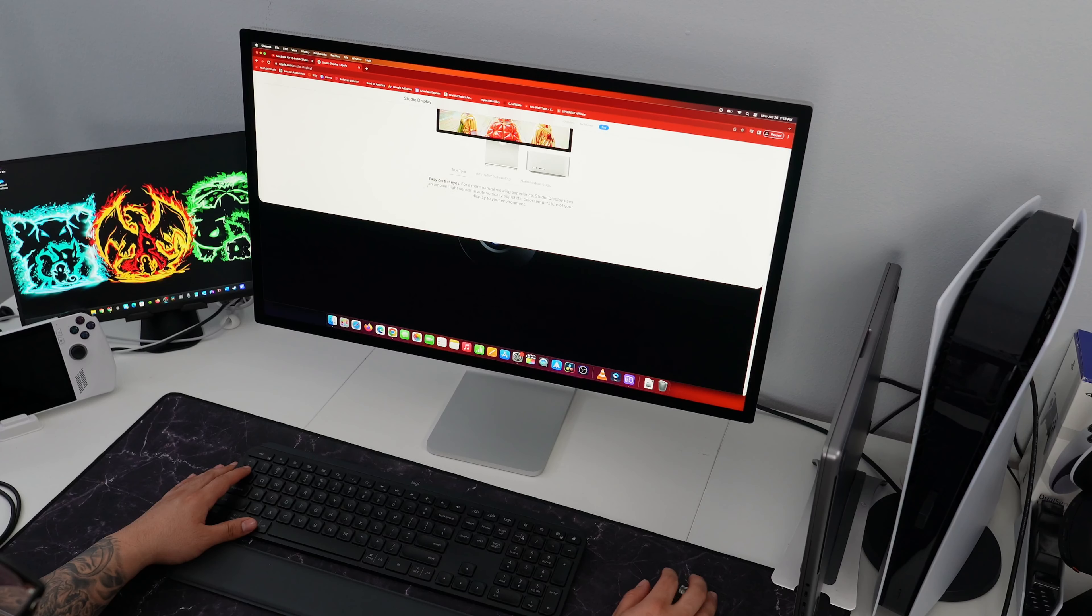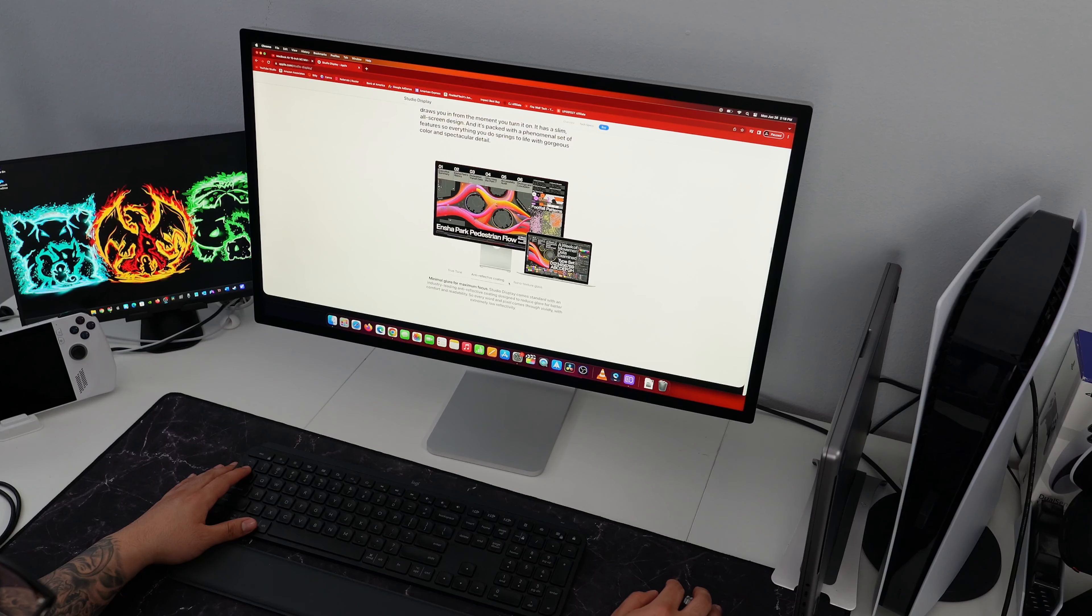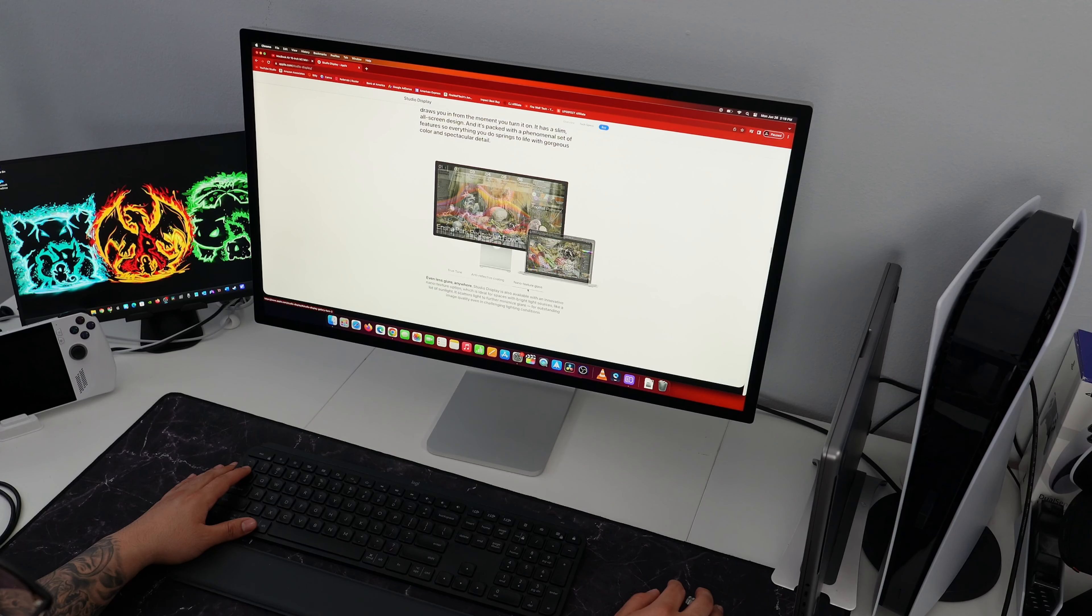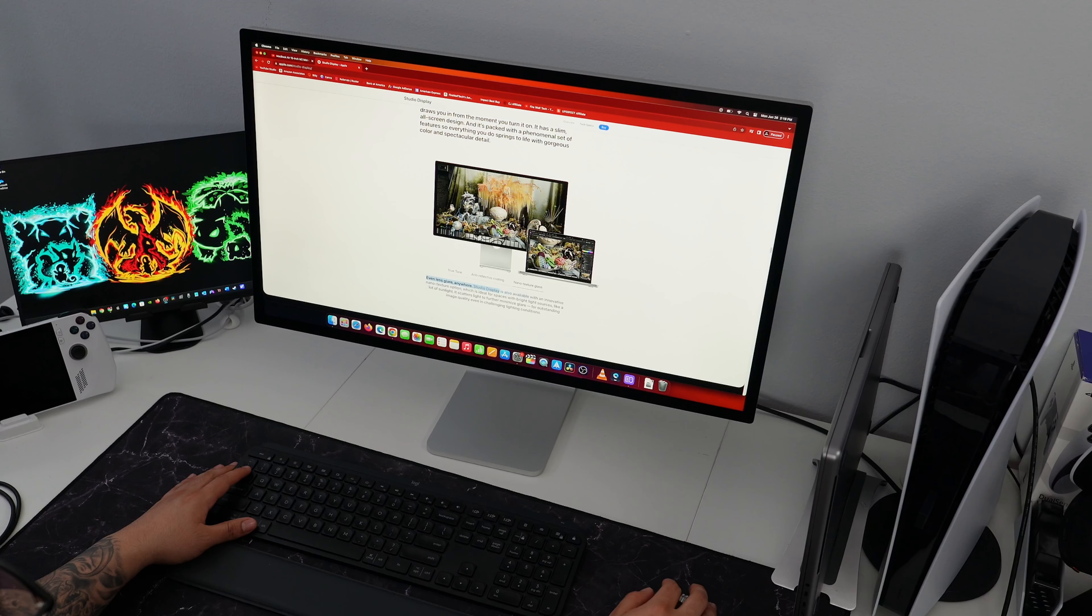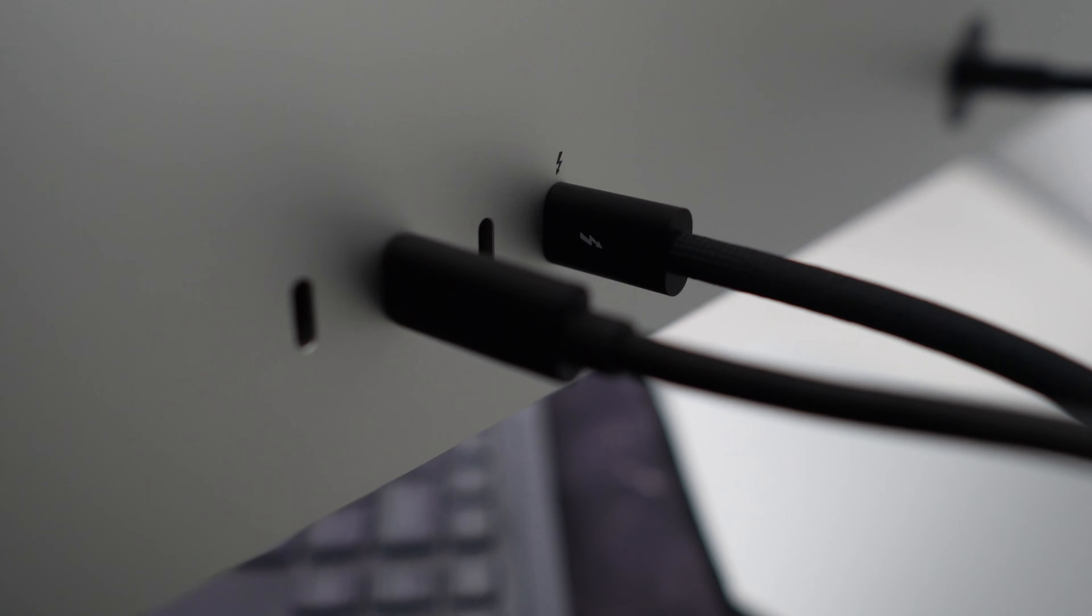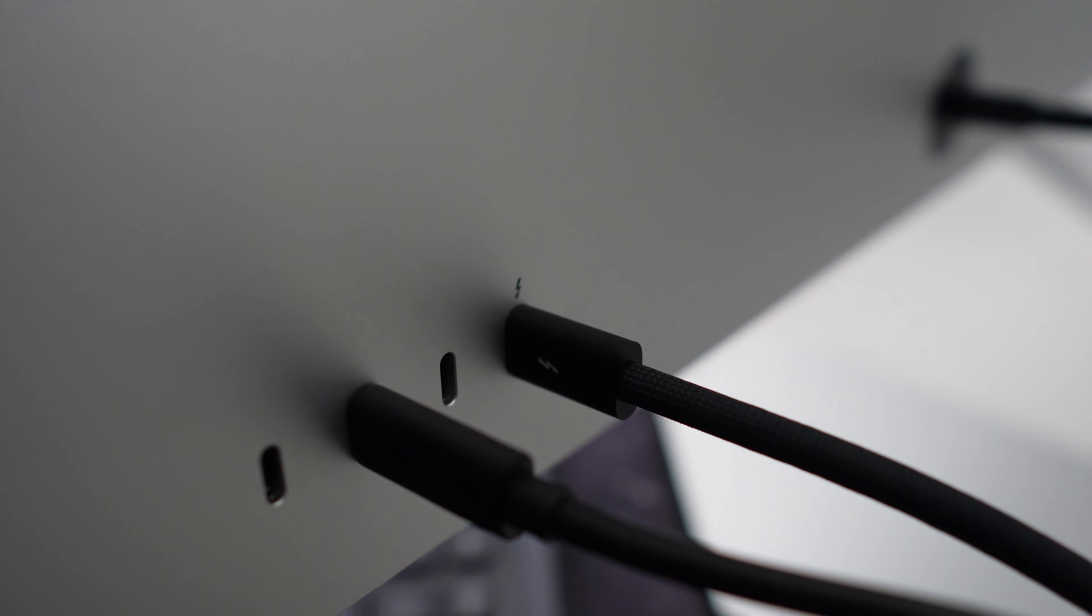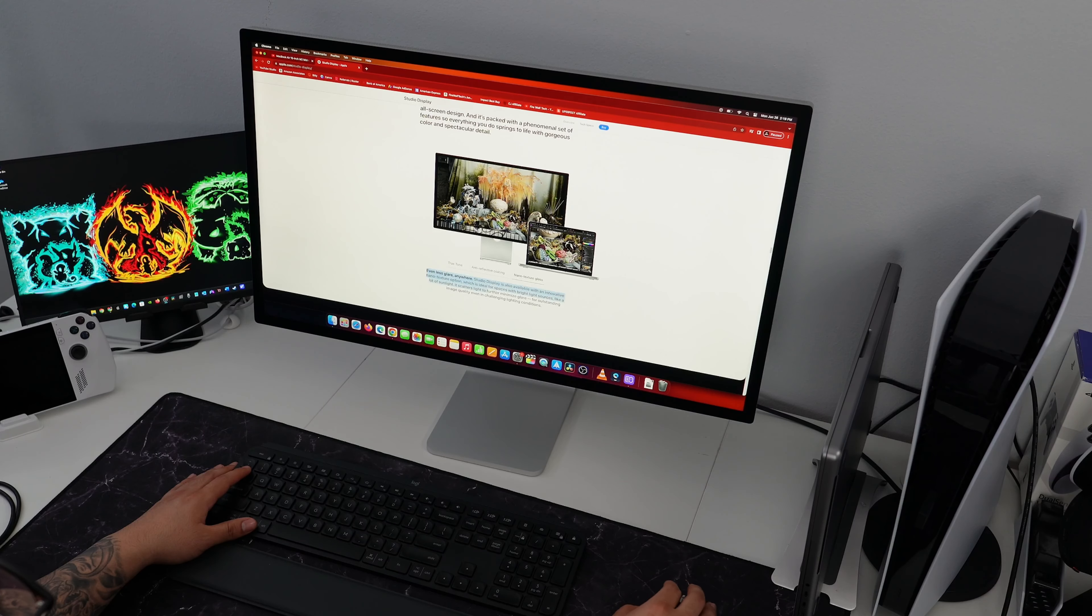Since the studio display only has one thunderbolt input, it makes connecting to a PC with a graphics card basically useless and not worth it. You could connect your PC laptop but won't be able to take advantage of spatial audio, Siri, or center stage. To take full advantage, you need Mac OS.